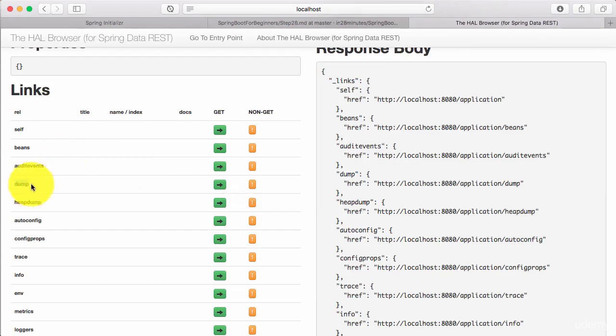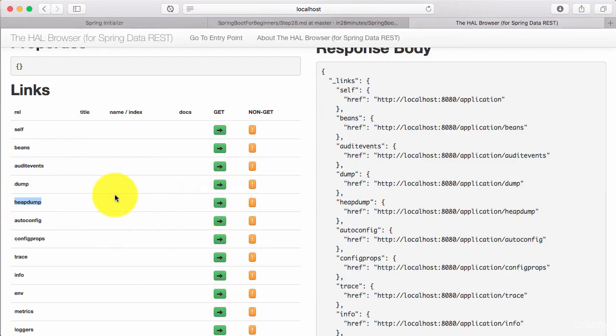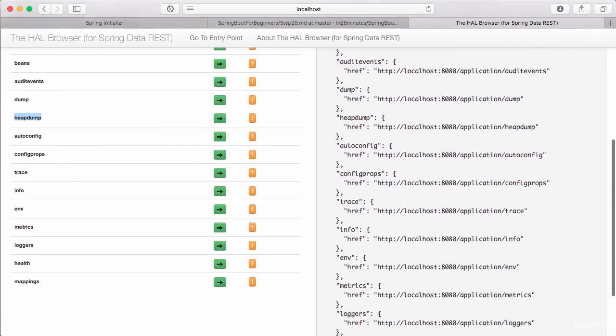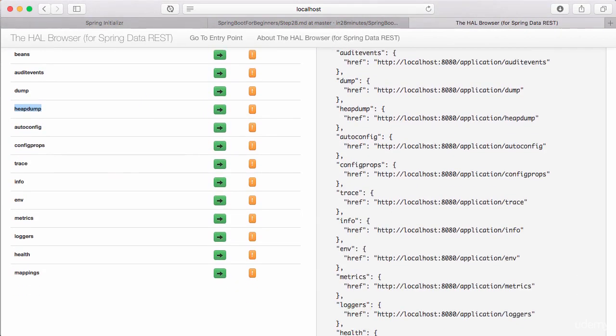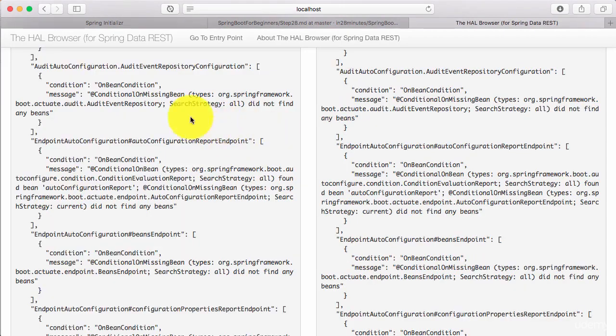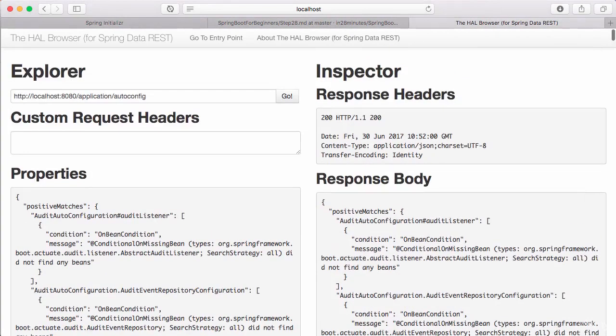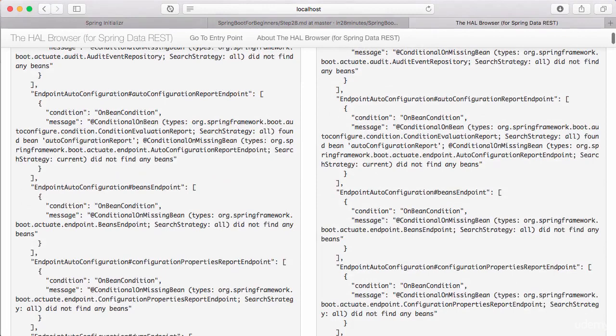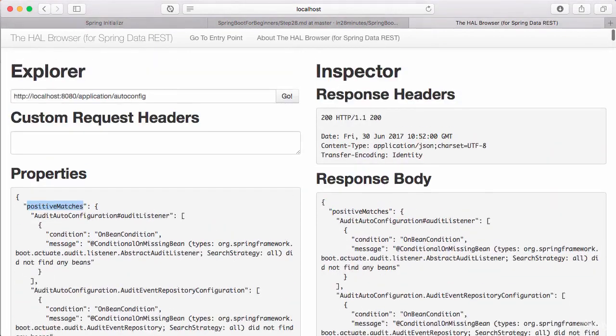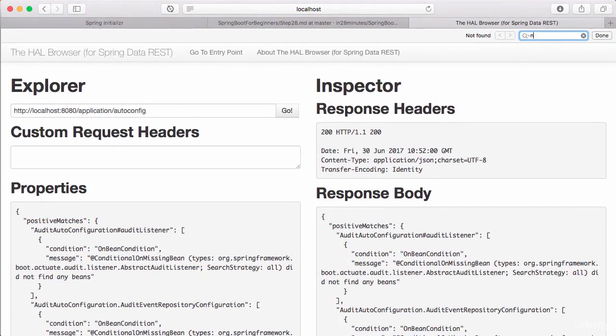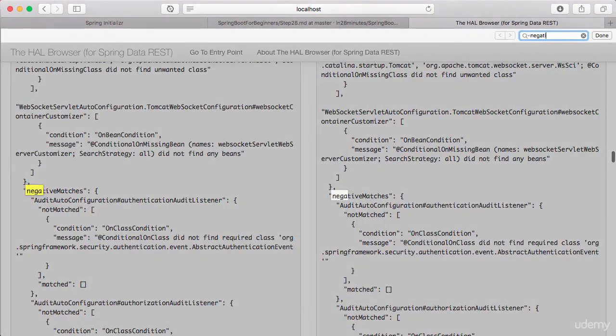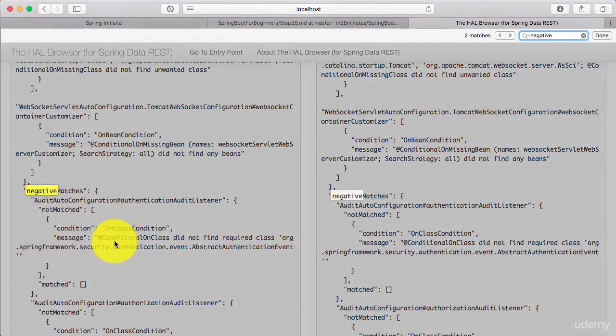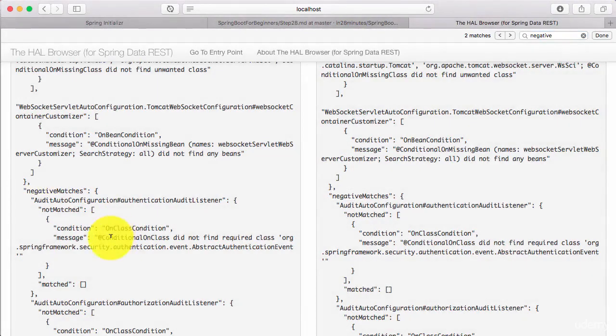Dump would give you a thread dump of the different threads that are running. Heap dump would show you the heap dump details. If you would want to see what's happening in memory, the auto config on the other hand shows you a debug of the auto configuration. It would actually show you the positive matches, which of the auto configuration classes were matched and which are not really matched. So you will have positive matches and also negative matches and it would have a message on why that particular configuration was not done. What did not happen?